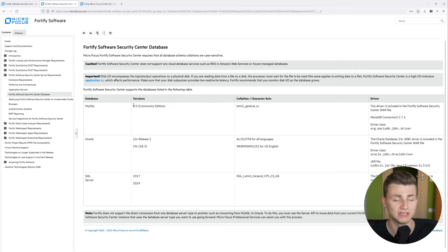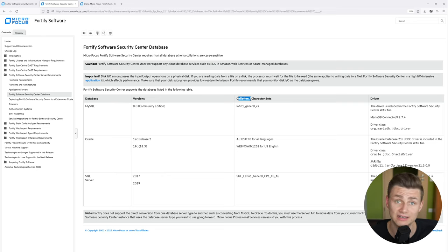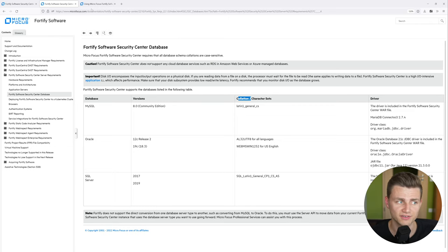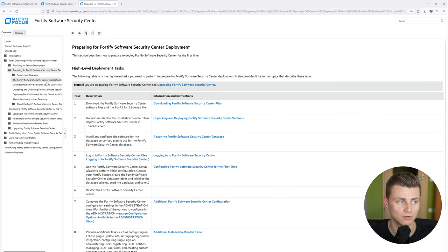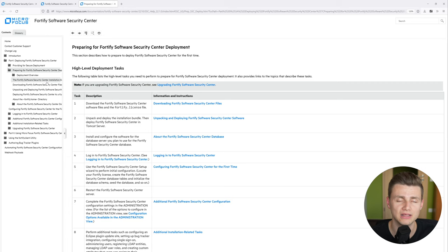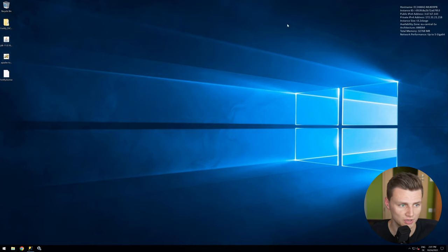Keep in mind that it is possible to run the Fortify Software Security Center on different databases, and you can find all the necessary information here like the version and the collation — that's very important as you'll see later. Everything shown in this video is also explained in the user guide under 'Deploying the Fortify Software Security Center', which has more detail, so I highly recommend reviewing the documentation before starting the installation.